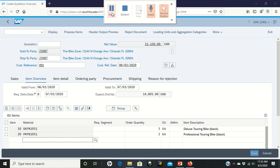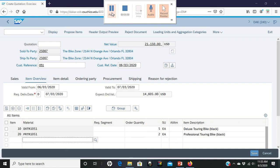The screen we now have shows all of the information about this inquiry that we're turning into a quote. What we want to do is we want to make sure that this customer comes back to us, so we're going to give them a $50 discount on each one of the deluxe touring bikes.